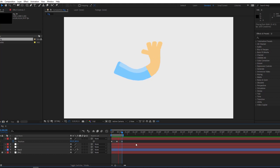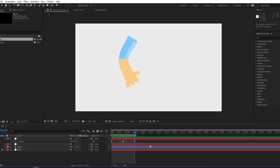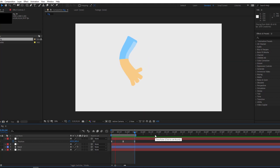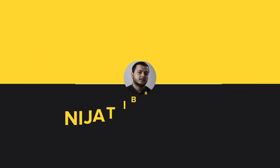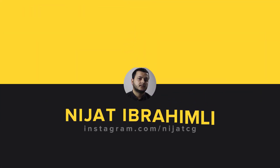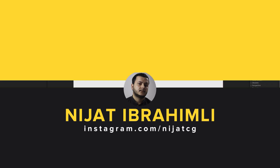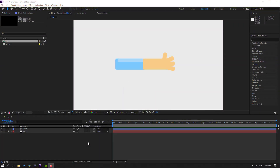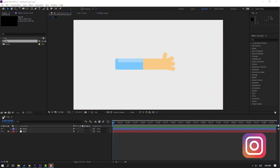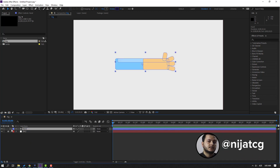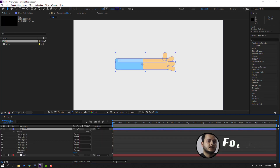Hi guys, welcome to my new After Effects video. In this video I'm going to show how to rig this hand without doing bezels. Let's get started. For starters, I have one hand layer made from shape layers.